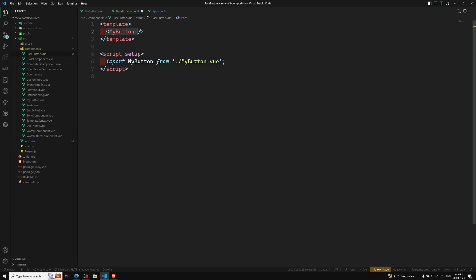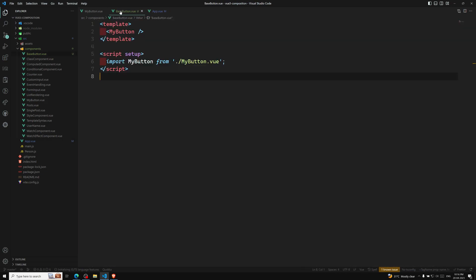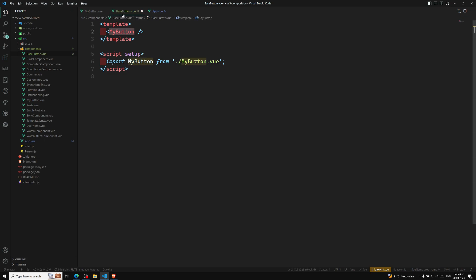In BaseButton, the root element is MyButton. So if a component renders another component as its root node — in this example, MyButton is rendered by BaseButton — and BaseButton has a root node that is another component (MyButton), then the fallthrough attributes sent to BaseButton will automatically be forwarded to MyButton.